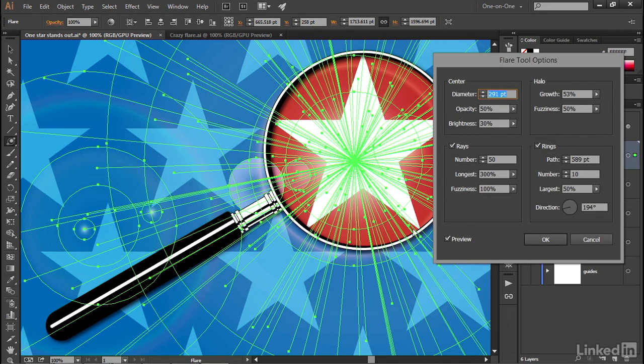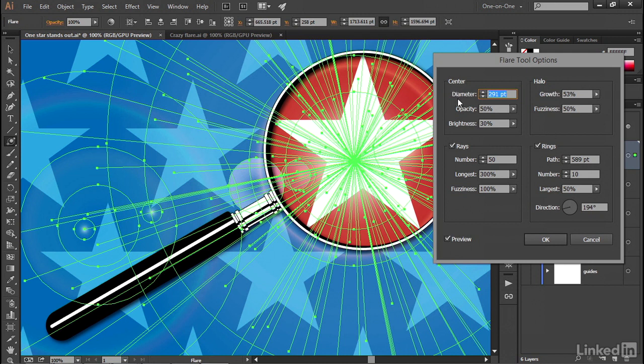You also have the option of pressing the enter key as long as the flare tool is active. That's the return key on a Mac in order to bring up the flare options dialog box. Now I'm not going to wander through each and every one of these, but I do want you to have a sense for what's going on here.